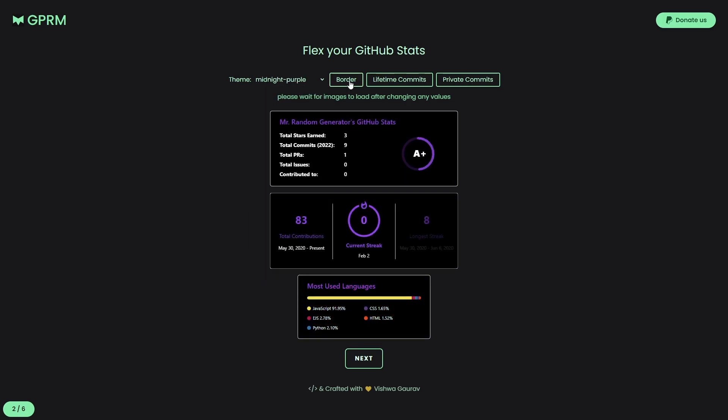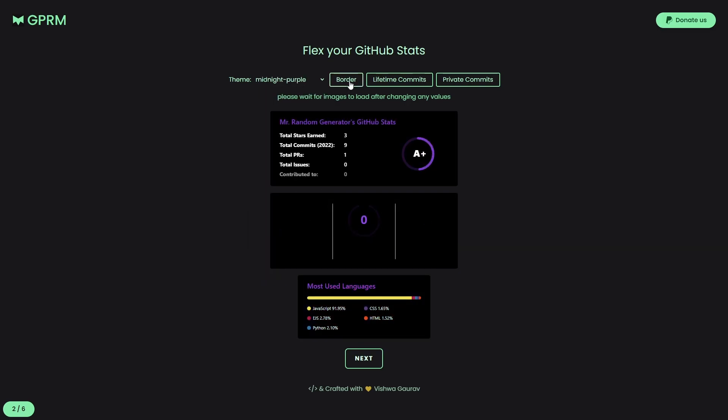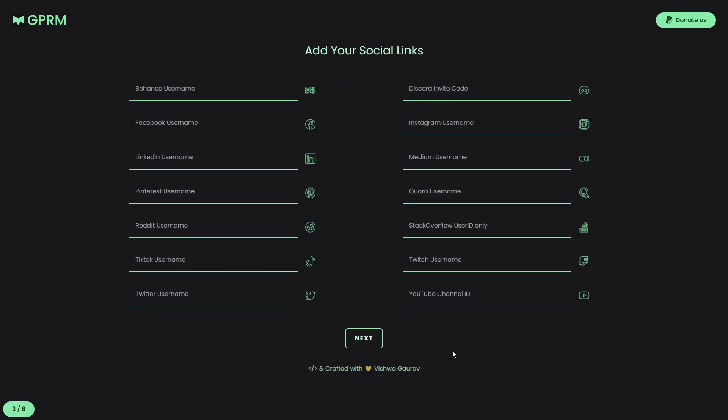In the top, we can change the theme, toggle the border, and commit preferences. Then, we move on with the next step. This is pretty self-explanatory, we just add our links and hit next.